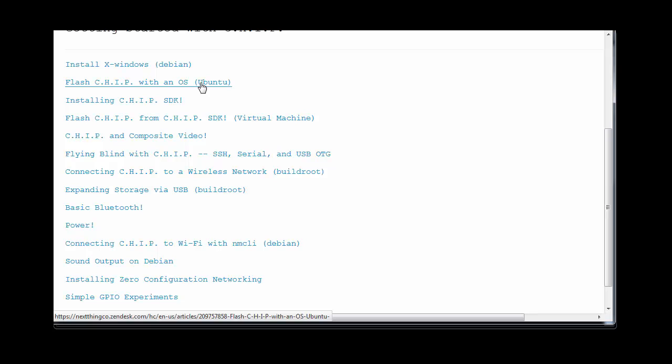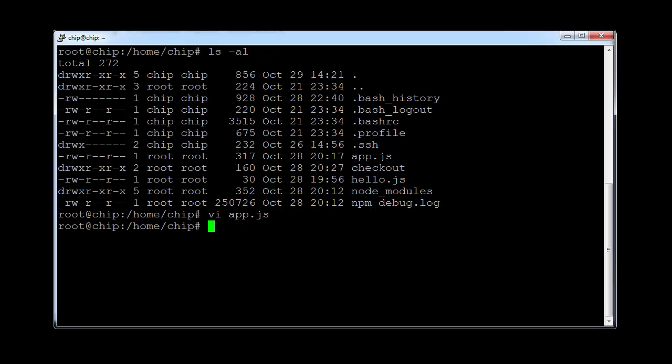Once you've done that, you can get the Wi-Fi up and running. They do have good instructions, they're not 100%, but they're not bad. And once you have the Wi-Fi up and running, you can connect in with a terminal. So I just want to give you a very brief overview of what I've done.